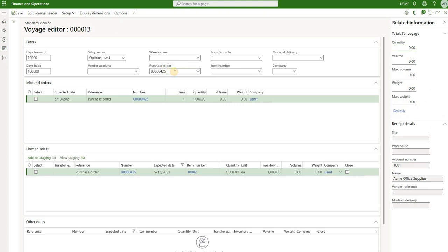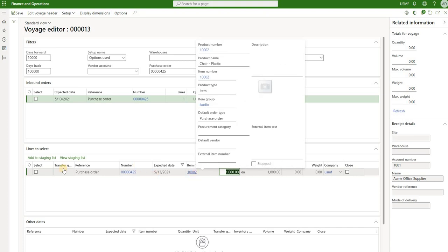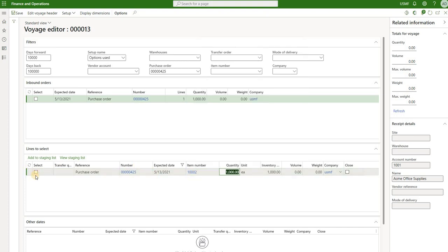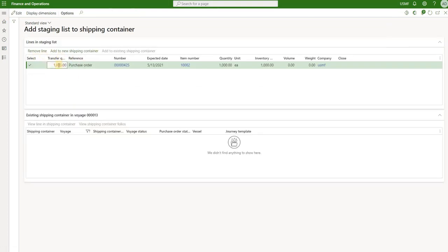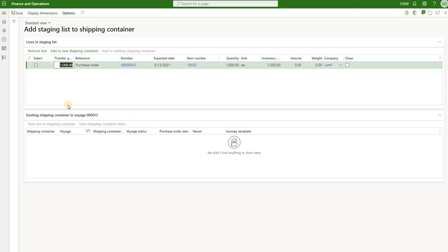In the Voyage Editor, we're going to filter on purchase order 425, which we created prior. It has been confirmed and has a single line for 1,000 units of item 10002, a plastic chair. We'll select that line, add it to the staging list, then click 'View staging list'. Here we see our 1,000 units. We'll split this into two containers because they will not come in one container — they'll be split into two shipping containers, which we can track and cost separately.